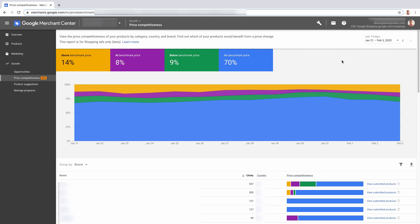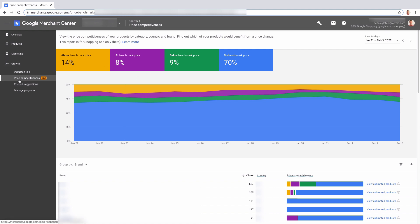I just discovered this new feature in Google Merchant Center and it is the price competitiveness report. If you're in your Merchant Center, go to Growth and there you'll see the new report Price Competitiveness. If you open it up...